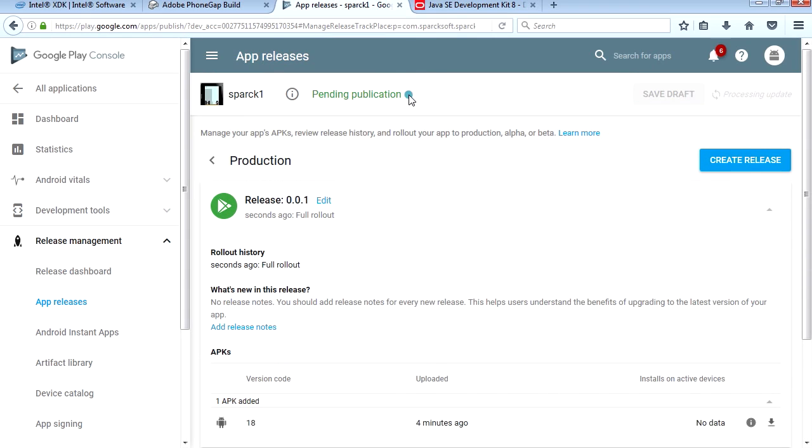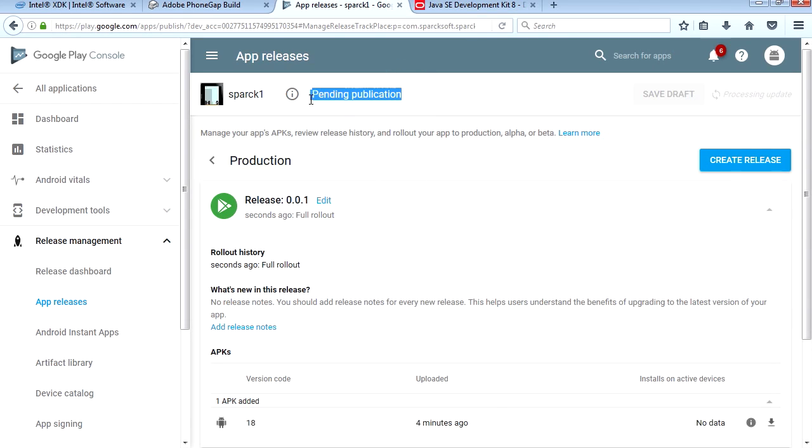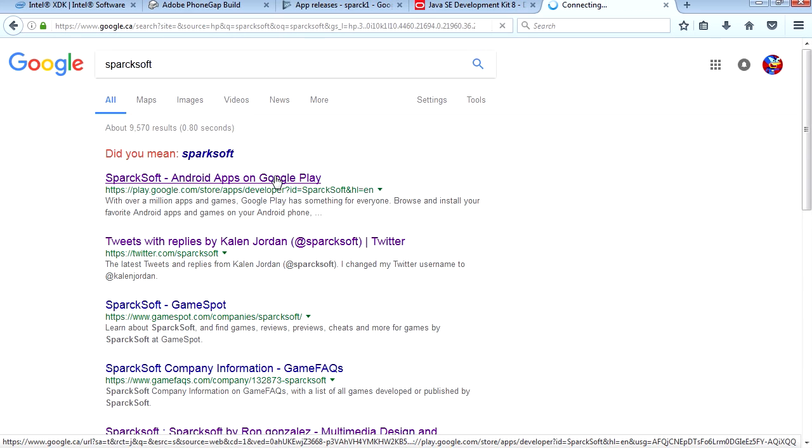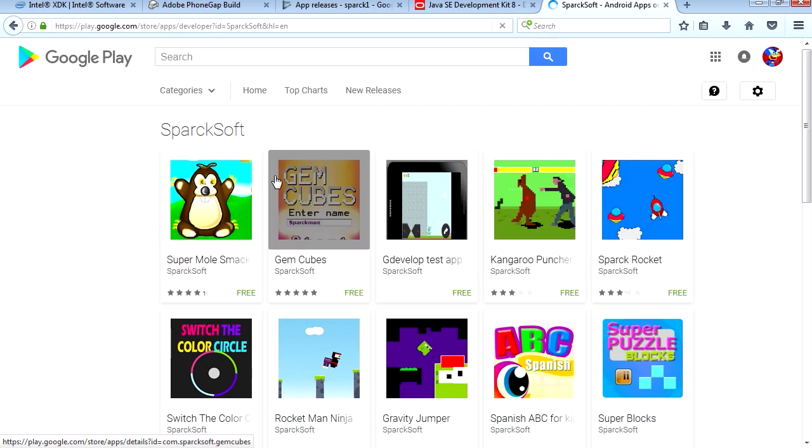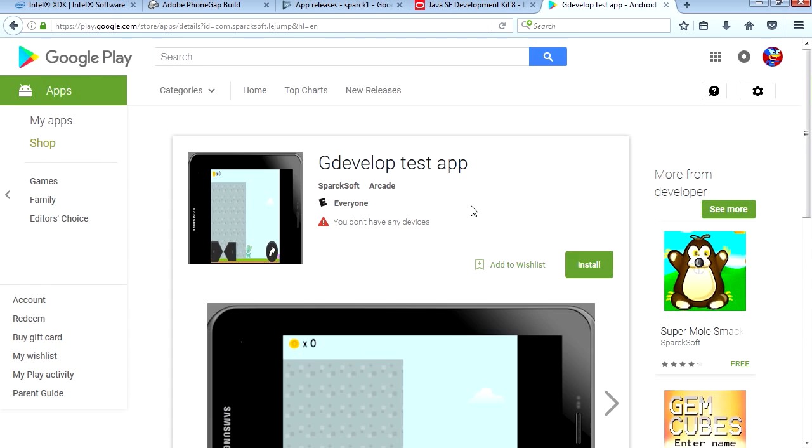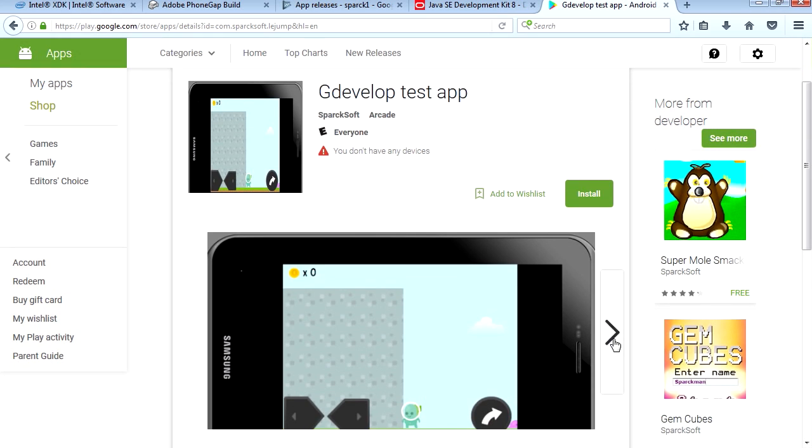That's it. Pending publication. You will see this on the Google Play Store. If you want to try out the game, download it at Spark Shaft. I wonder if the previous test is there already. There it is. You can install this on your cell phone to try it out.